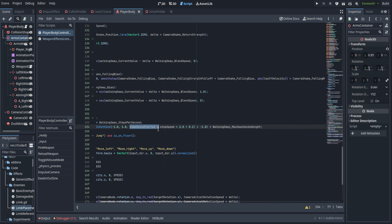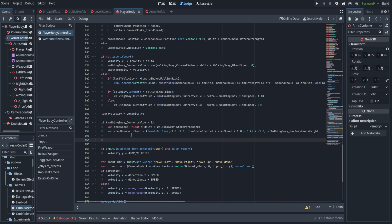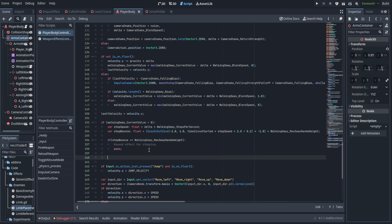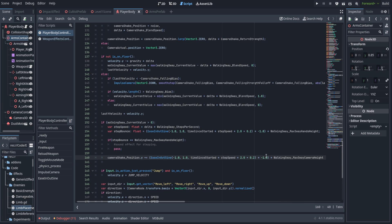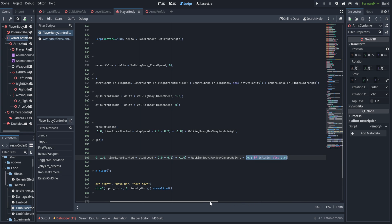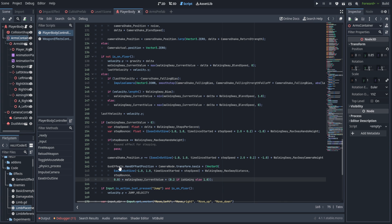We invert step bounce by multiplying by negative one, then multiply by walking sway max sway hands height. We create an if statement: if step bounce equals the max sway height, we fire an event — used later for step sounds, but left empty for now. For the camera, we do the same but multiply by max sway camera height and by 0.2 if aiming, or 1.0 if not, to steady the camera when walking while aiming.